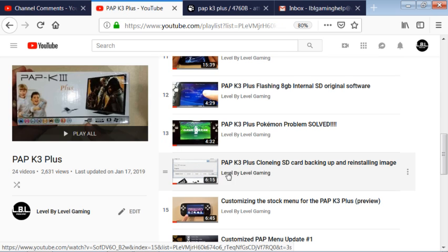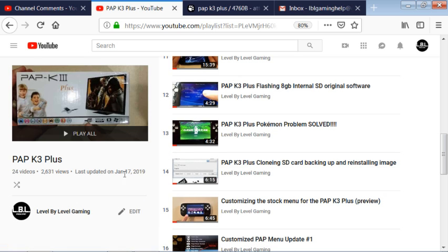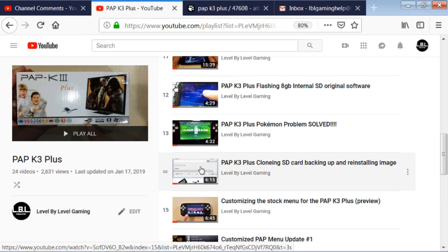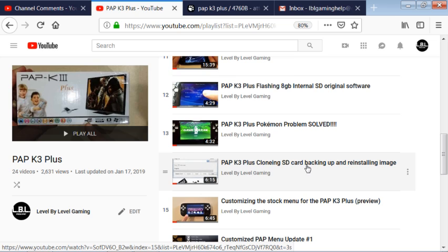just check out this video and the link in the description and the Dinguinity boards. And you should be able to get your device back up and running if you have, I'm going to call it soft-bricked it, where you put an image on there that doesn't work and you just did not, you forgot or didn't know that you needed to clone your original SD card image.